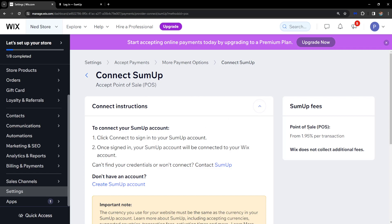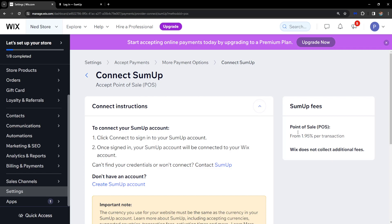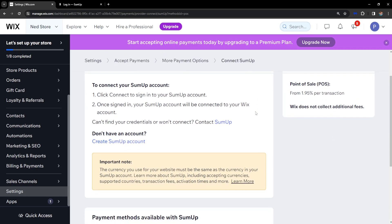Hope this helps. The fee is 1.95% per transaction, as you can see right here. Hope this was informative — leave a like and subscribe, and I'll see you next time.